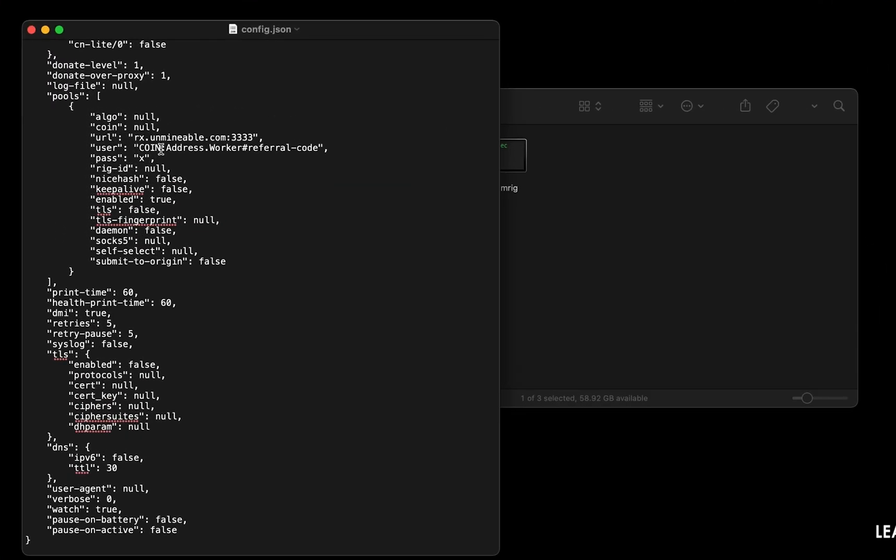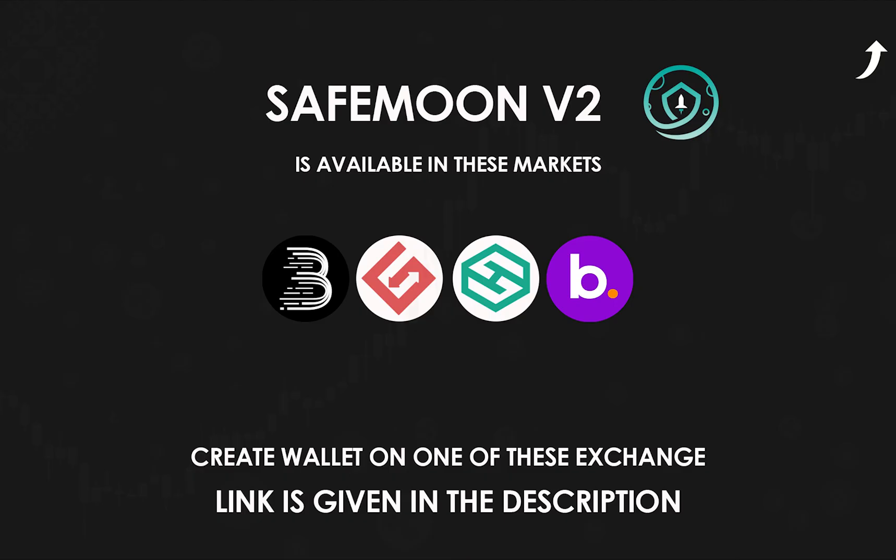Copy and paste your Safemoon V2 wallet address here. If you don't have a wallet, check the video link in the description for creating wallet on world's best crypto exchange.